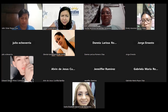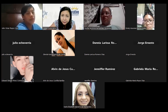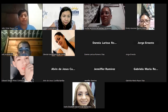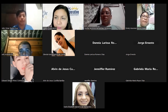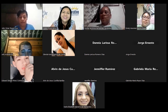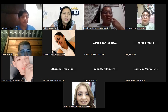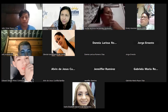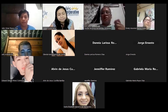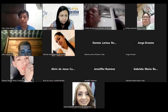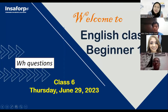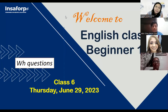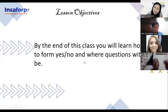Give me a moment guys, I'm having problems with the PowerPoint presentation. Okay, so guys, today we are going to learn about WH questions — that is the topic for this class. You will see the slides in a moment. Before, we have learned about yes/no questions, but today you are going to learn about information questions.